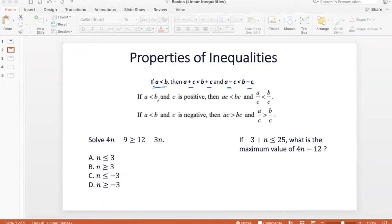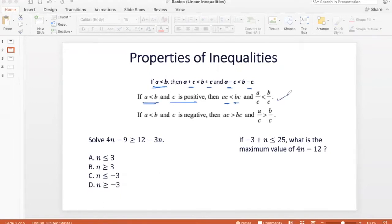Now, if A and B are defined by A less than B, and C is a positive number, then multiplying C on both sides or dividing C by both sides does not affect the inequality.